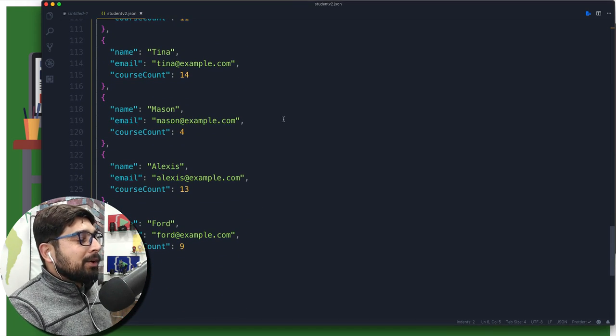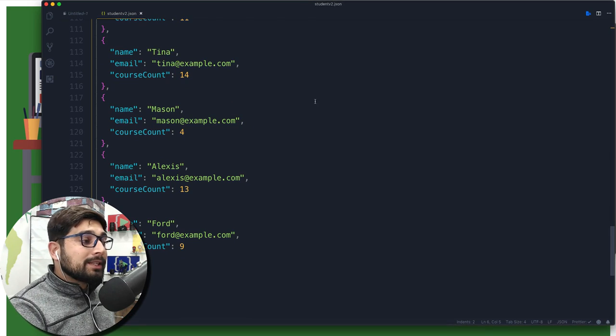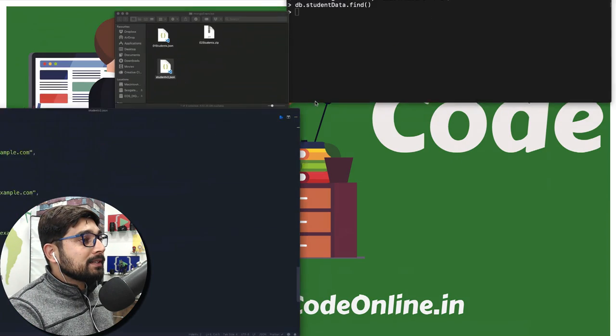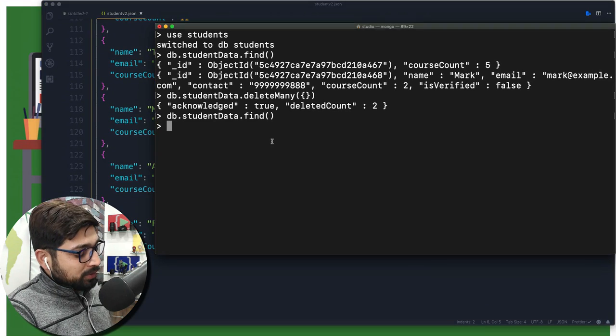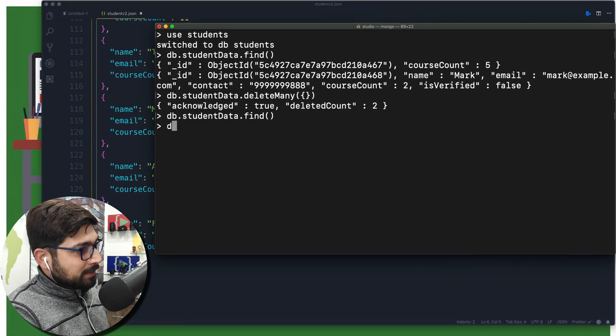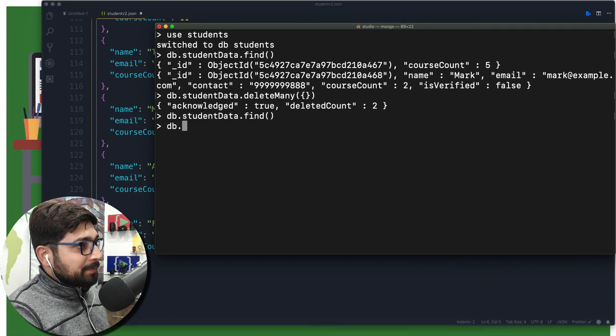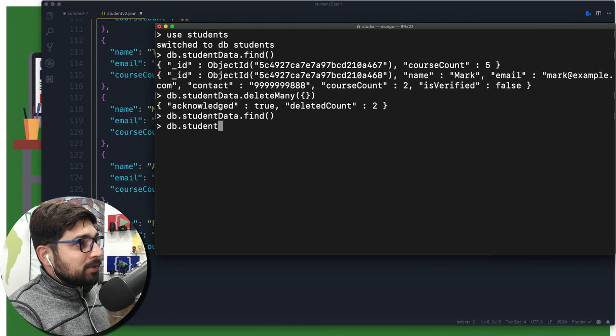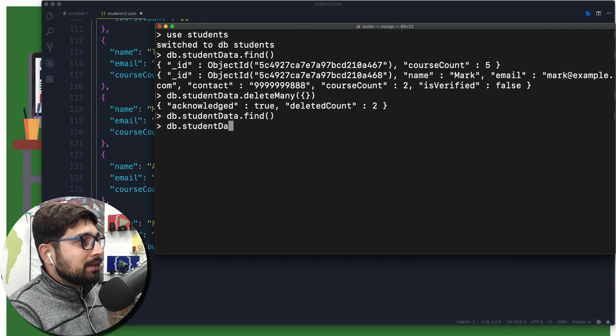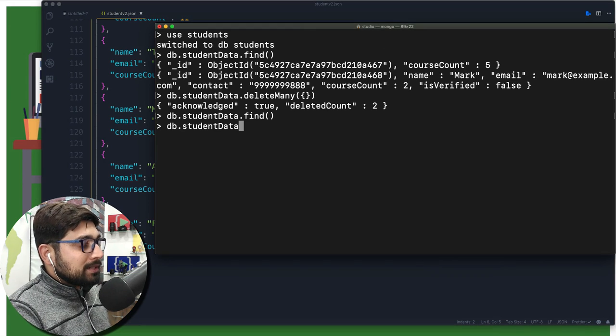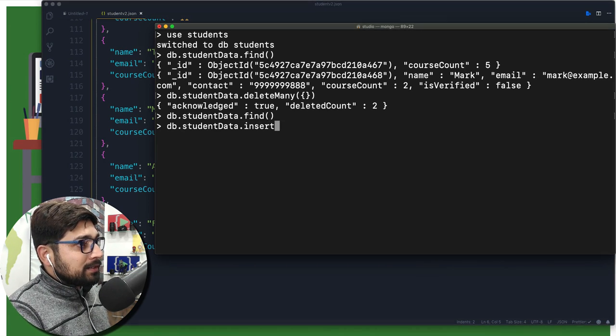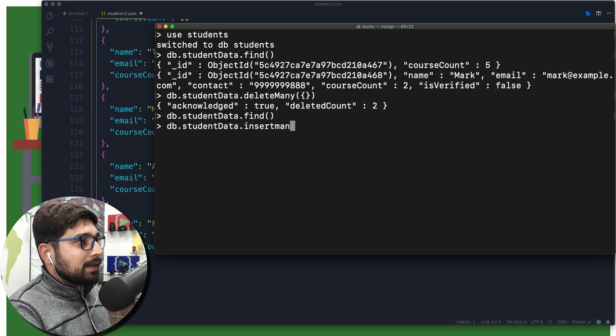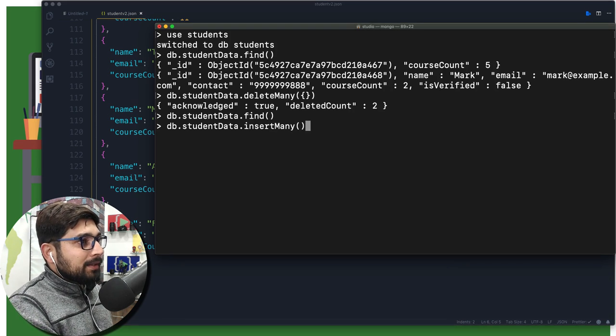Since we already know how we can insert the data, let's go ahead and try to do that. It's pretty simple. We're going to say db.studentData.insertMany. Again, M is going to be capital for many. There we go, this is how we want to enter.